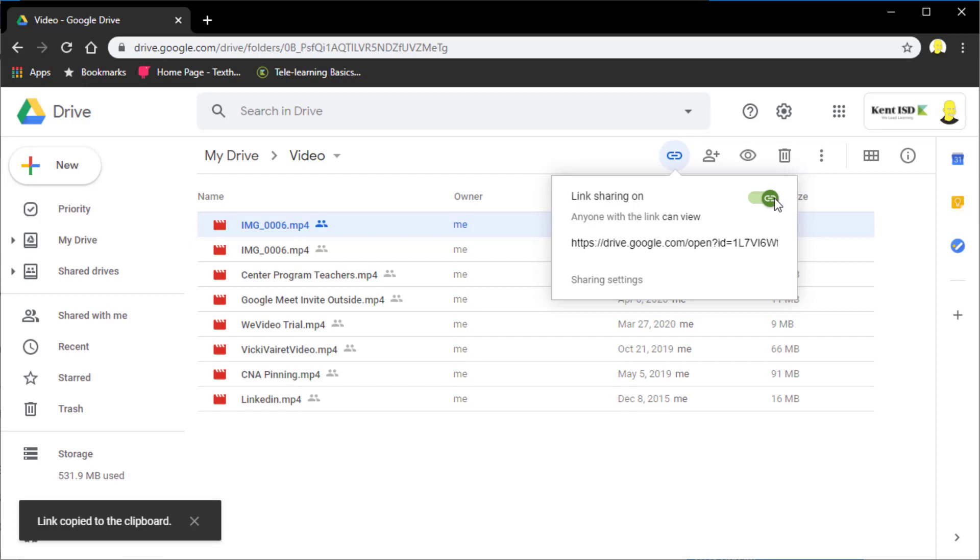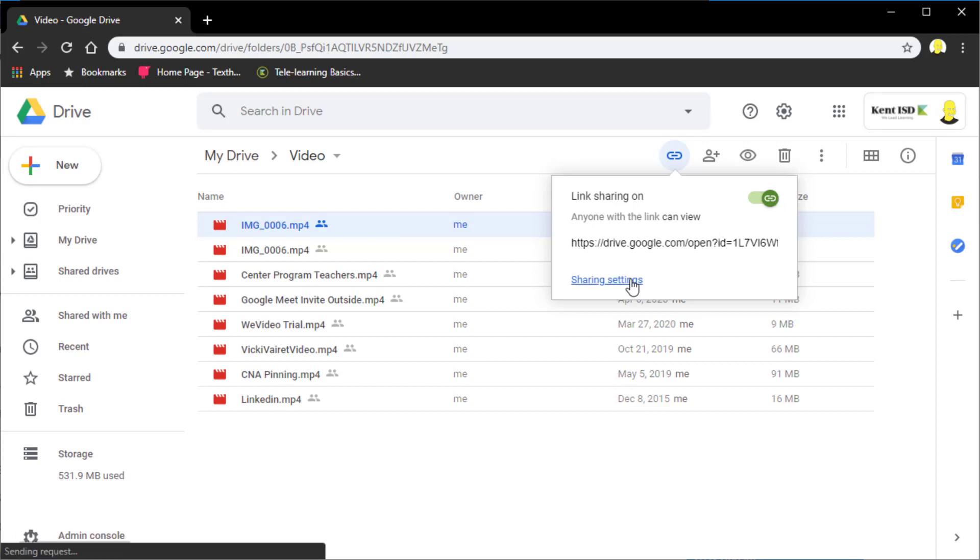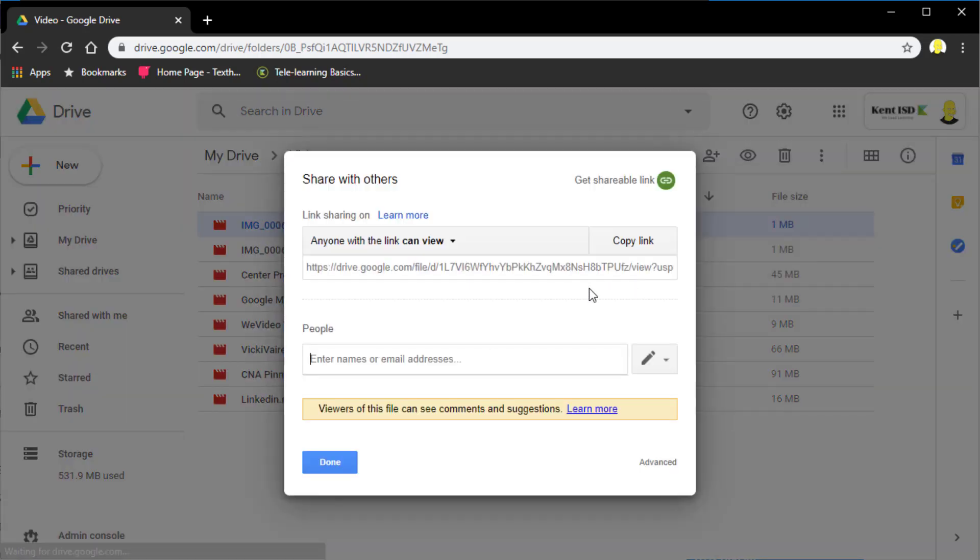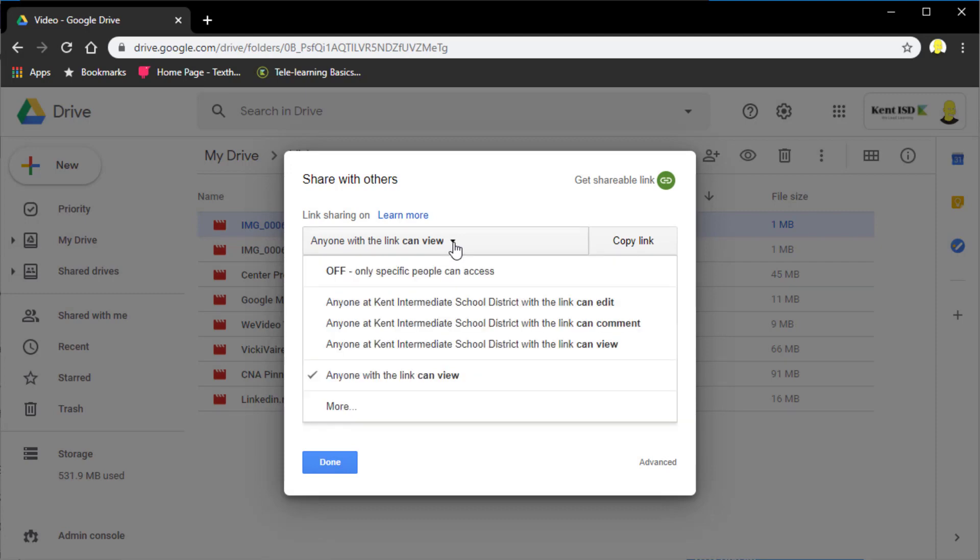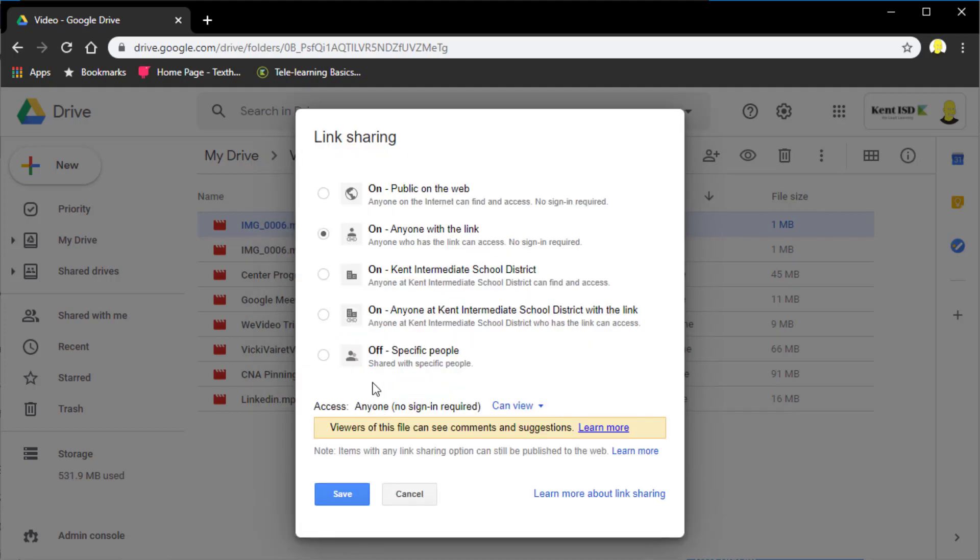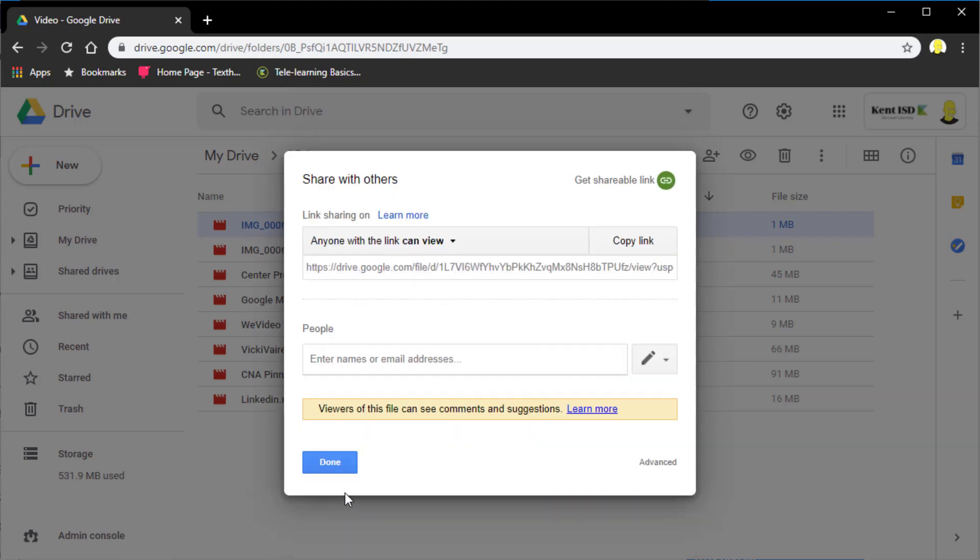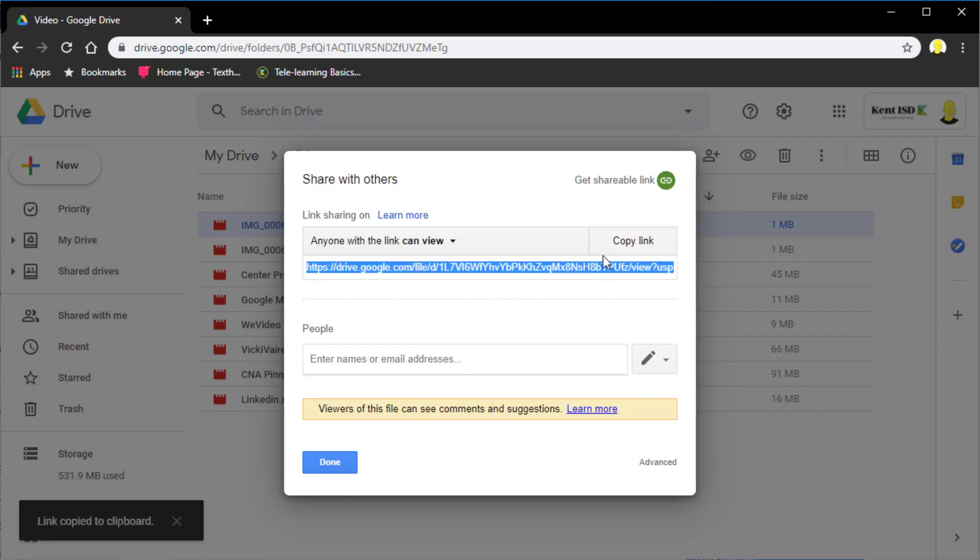I'm going to go to Sharing Settings, and I'm going to change this so it says Link Sharing On, anyone with a link can view. If yours doesn't say that, just click this little drop-down, and if it's not listed there, go to the word More, and in More, change Link Sharing to anyone with a link can view. And that means anybody. They don't need a Google account. They need no account at all. So once I have that selected, I just click Save. I copy this little link. It's now in my clipboard.